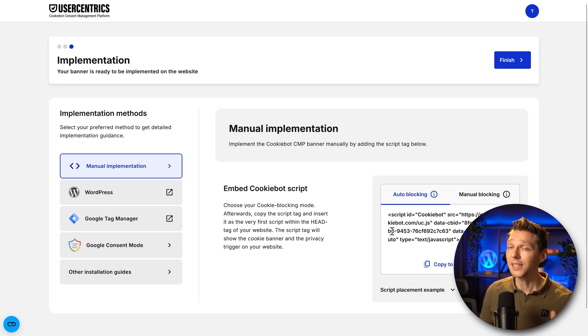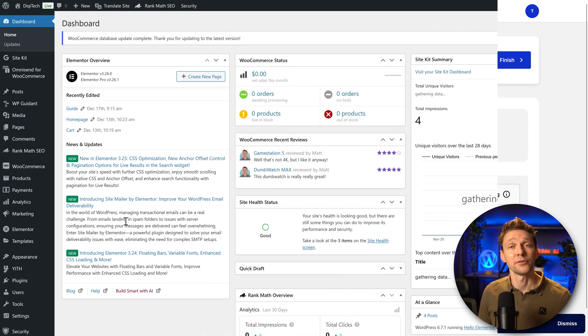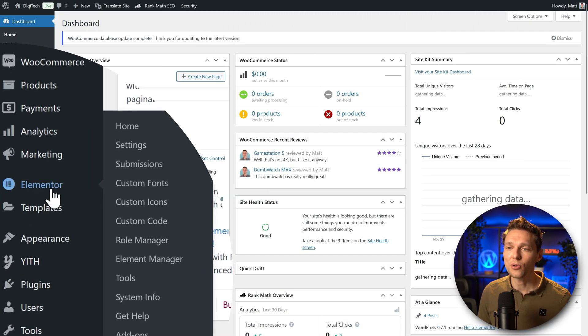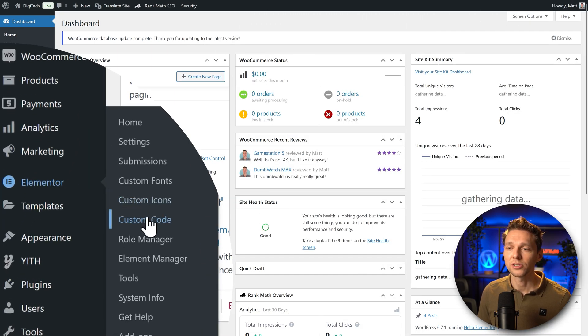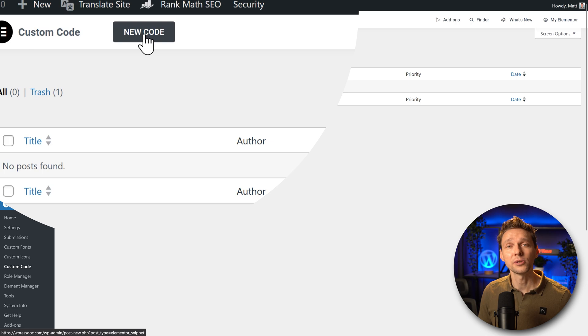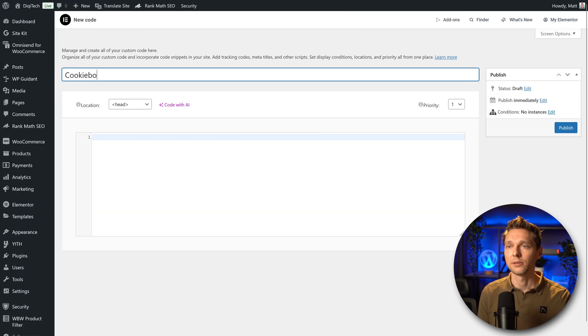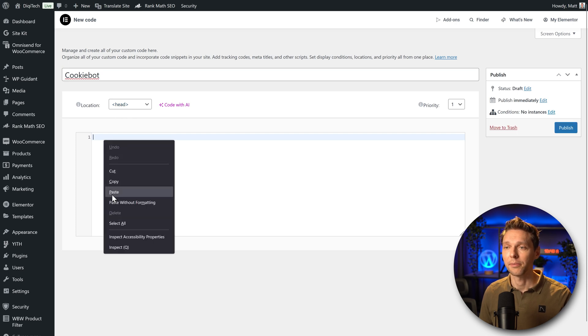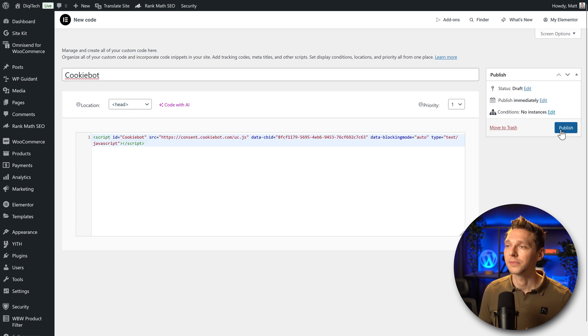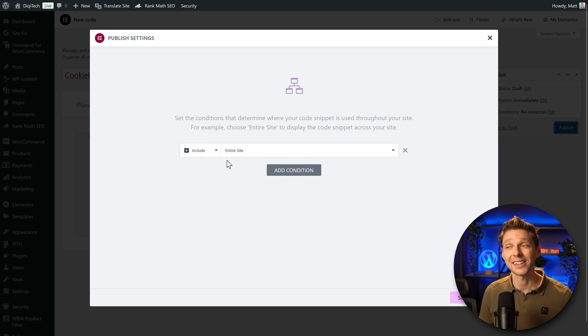It sounds difficult, it's not. Just copy this to clipboard. Then if you have an Elementor website, just go over here and use custom code. Then we press on new code over there and we're just going to type in cookiebot, location head and just paste it in and that's it. We press on publish and we're going to use it on the entire website.